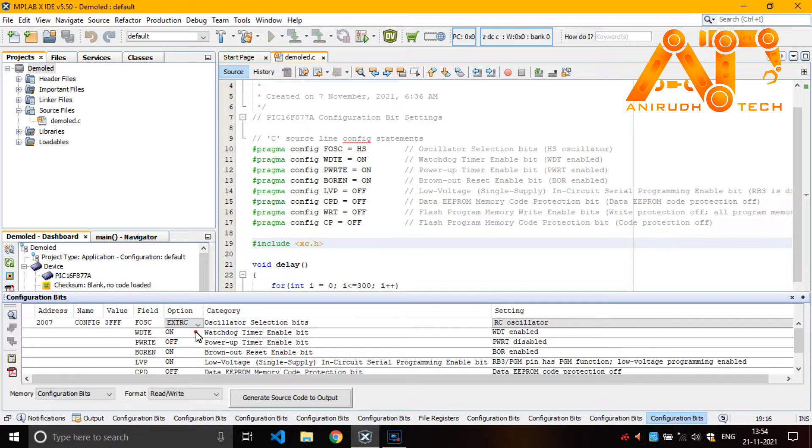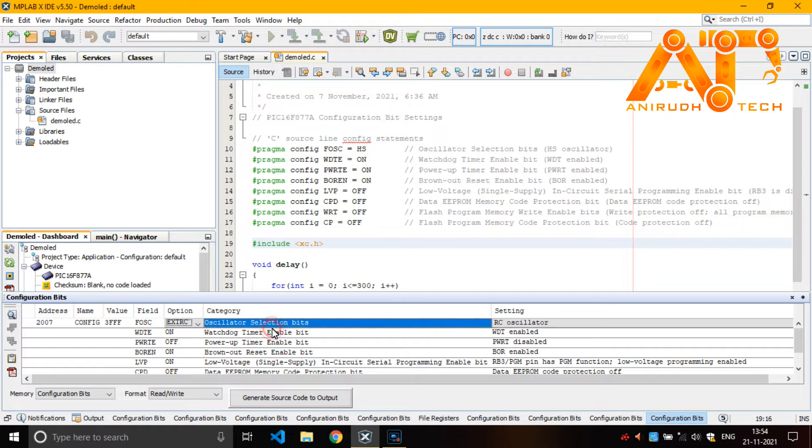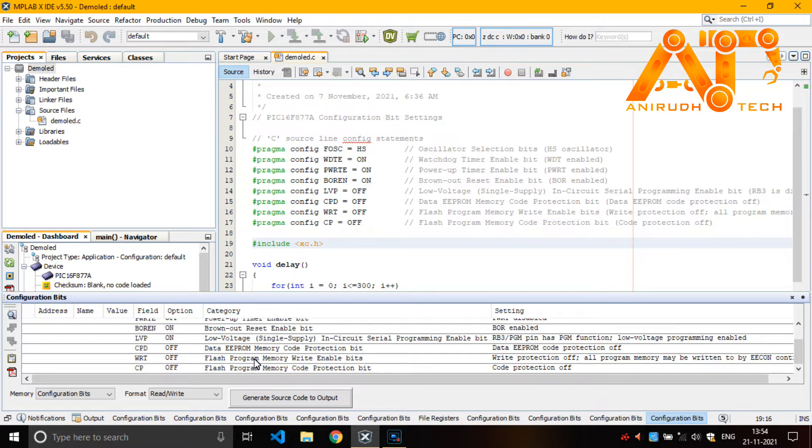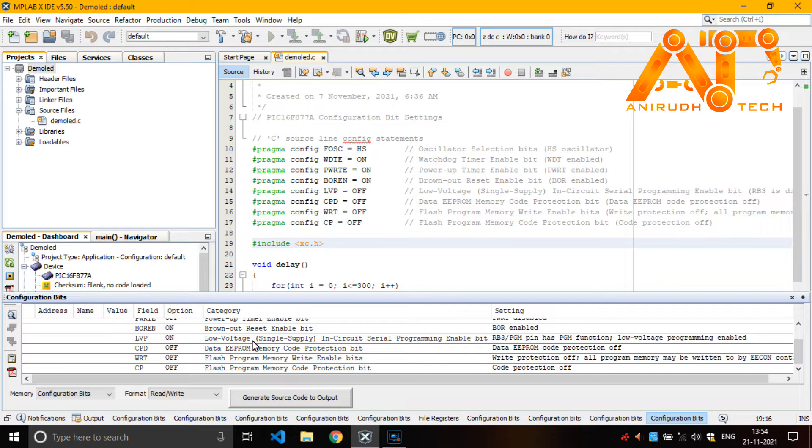You can manually change it here like this. That is frequency of oscillation, watchdog timer enabled. Like that, then also this is important, another important one that is low voltage.